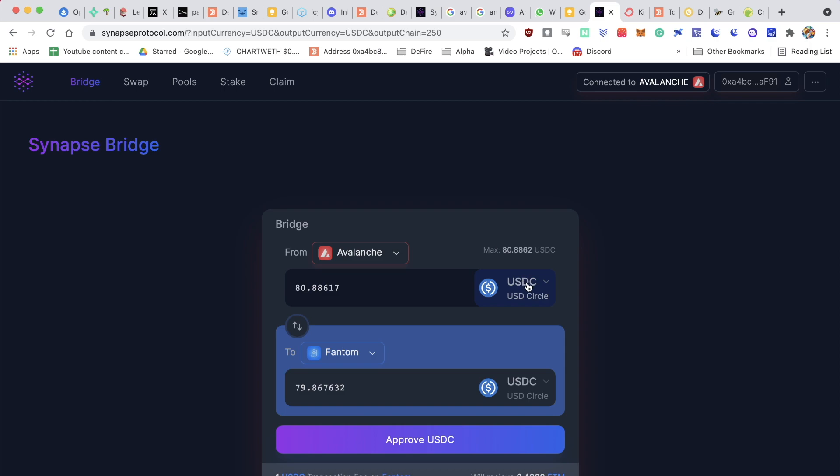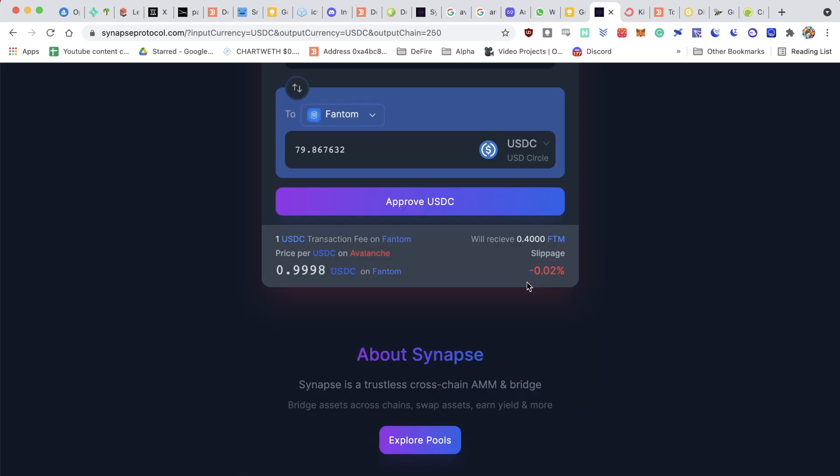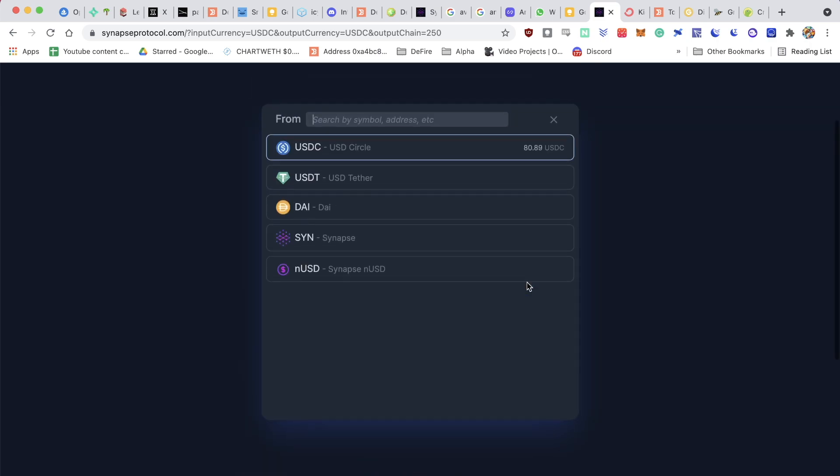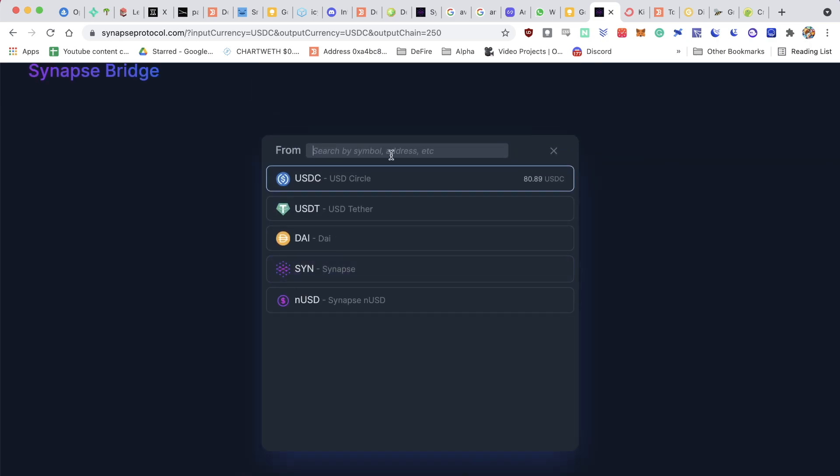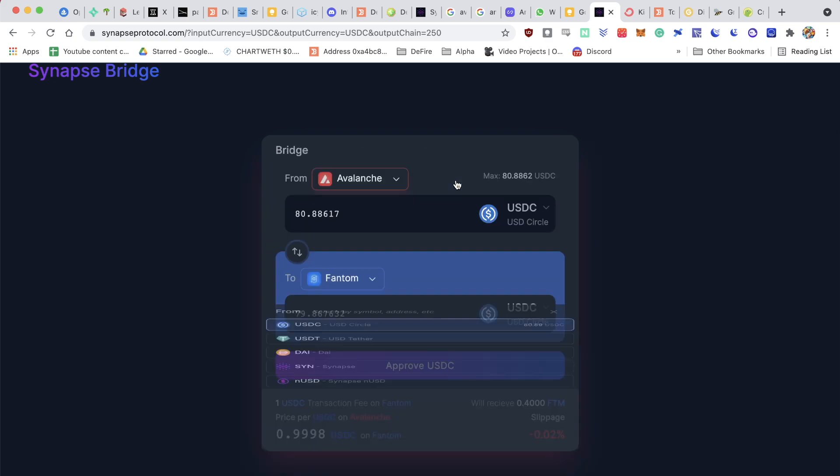Then you can select what kind of coin you'd like to use. For me, it's USDC, and the amount of coins that you've got will be printing on the right-hand side.